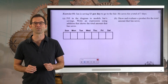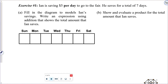Let's take a look at exercise number one. Ian is saving five dollars per day to go to the fair. He saves for a total of seven days. Letter A asks us to fill in the diagram to model Ian's savings. Write an expression using addition that shows the total amount that Ian saves.